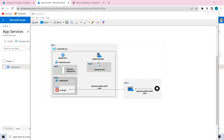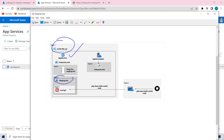Welcome back. Coming to the previous tasks, initially we created this particular resource group, inside which we created the web app using App Service. And then in task two, we created the staging slot.